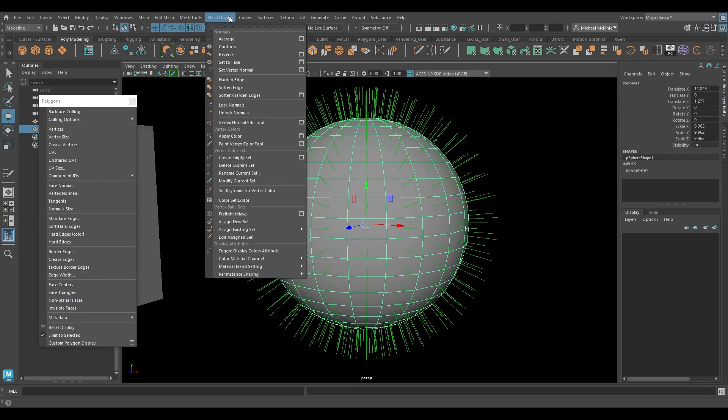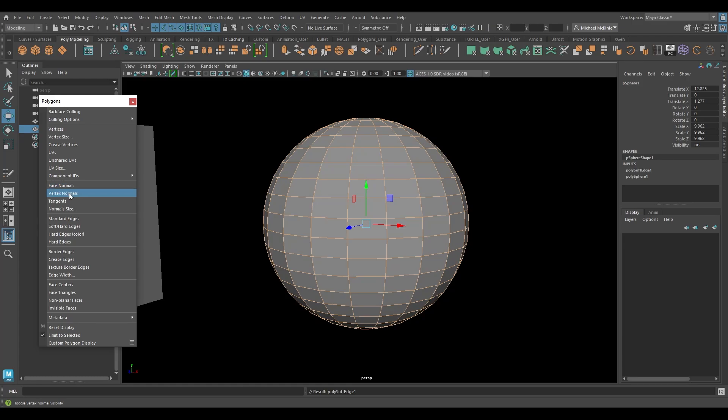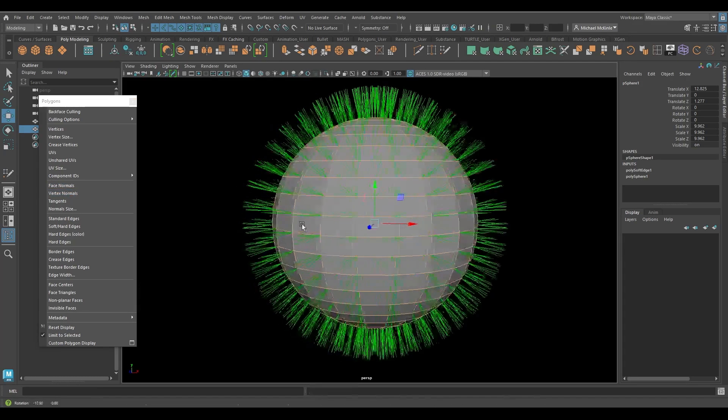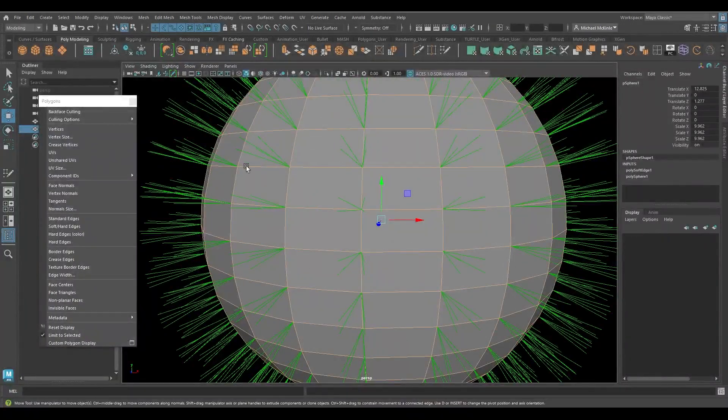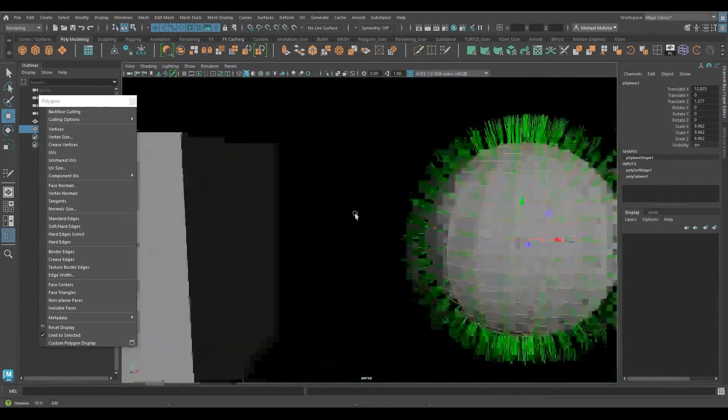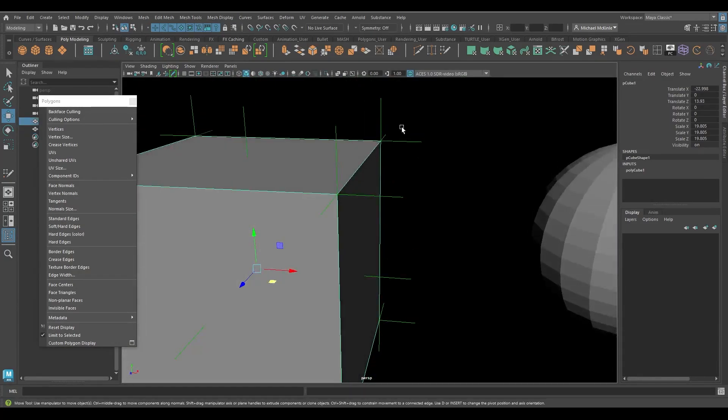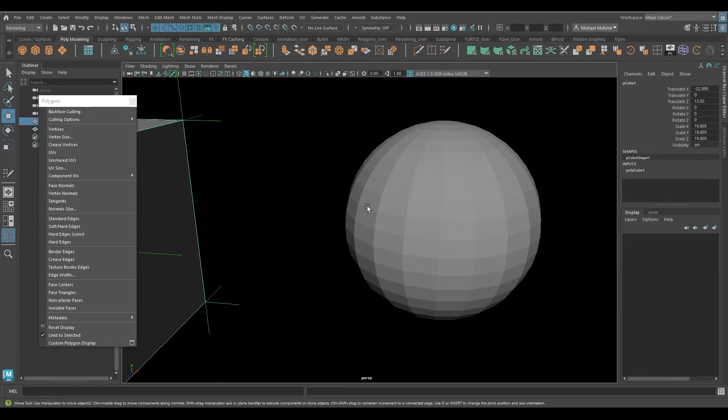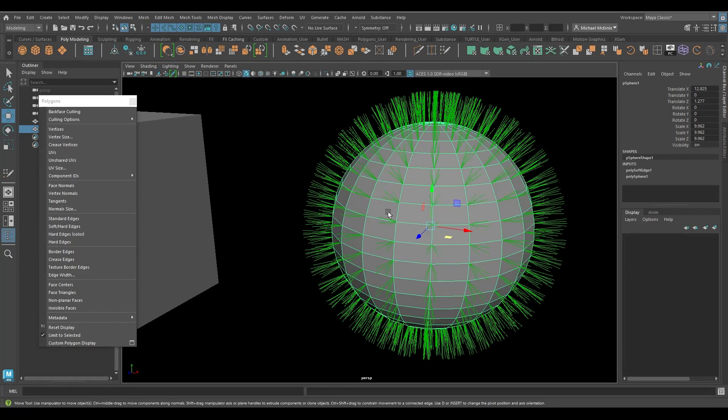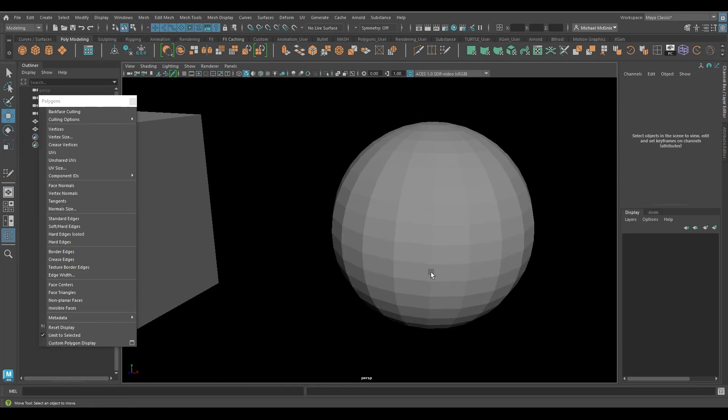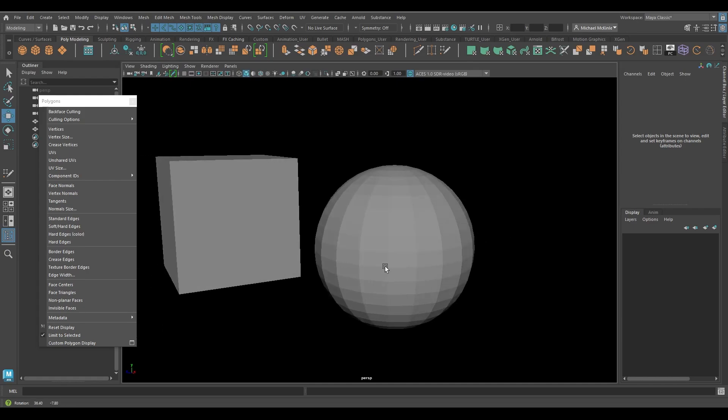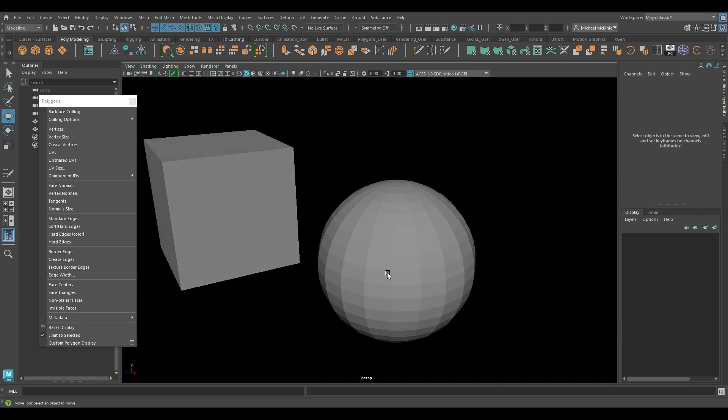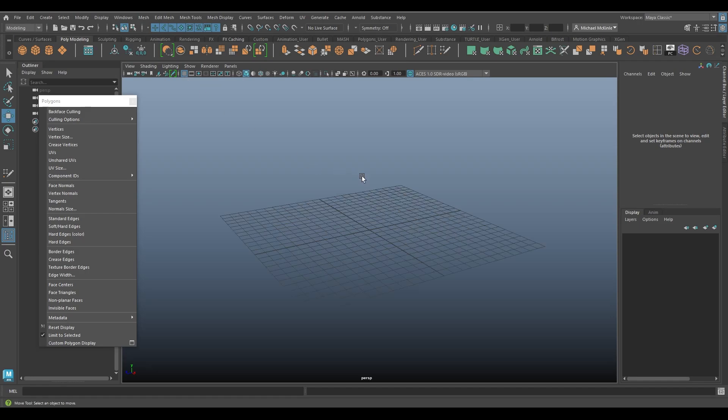Now this particular sphere is nice and smooth. If I were to go to mesh display, harden edge, and then turn off face normals and turn on vertex normals, you can see there we're getting this kind of spiny pattern similar to the cube. So these vertex normals especially, but face normals as well, all kind of attribute to the look of how faceted or hard-edged a surface is. That's essentially what normals are referring to.